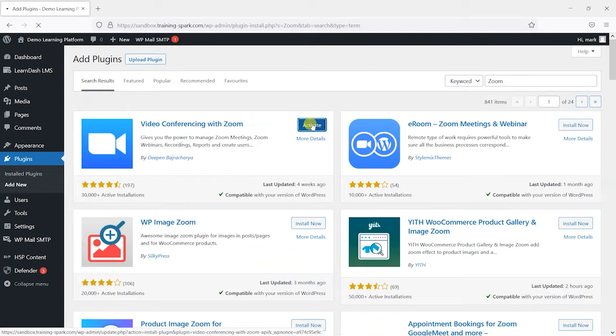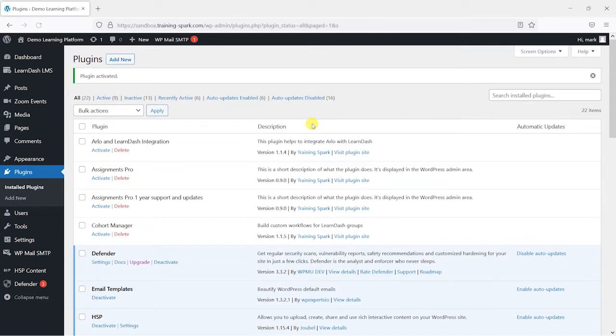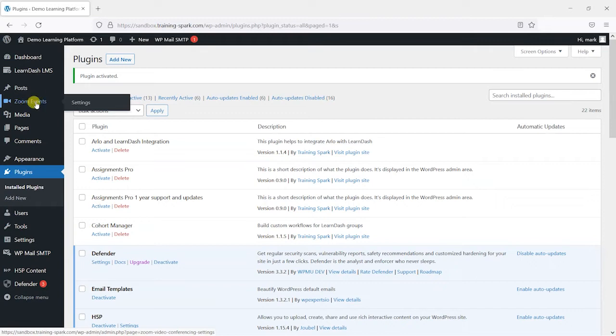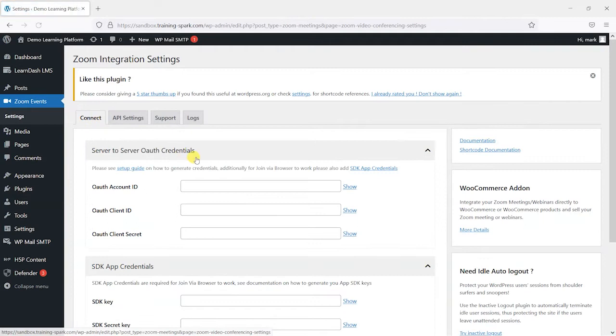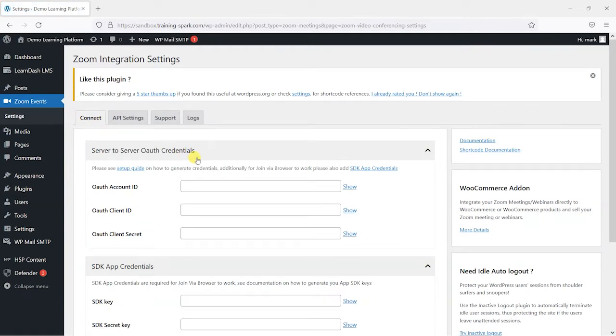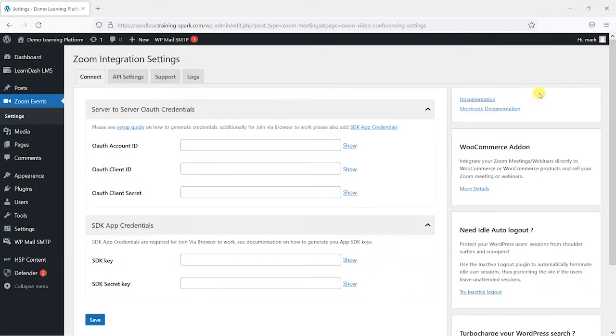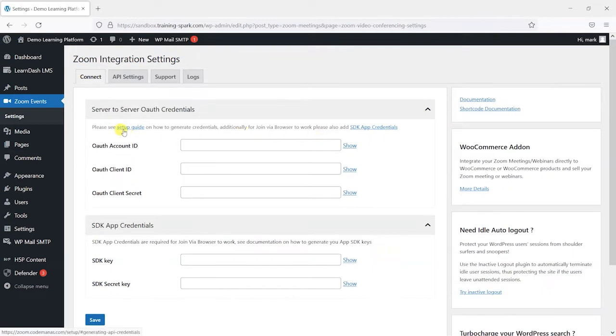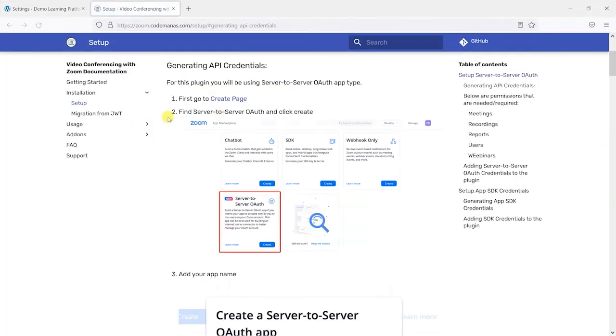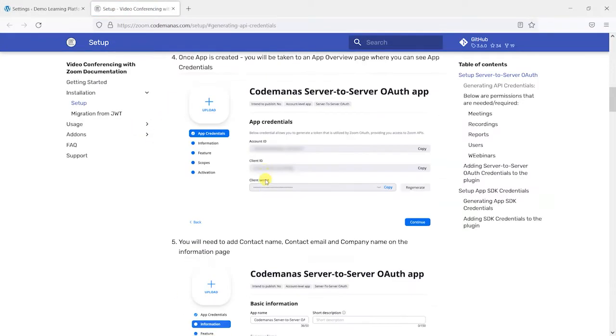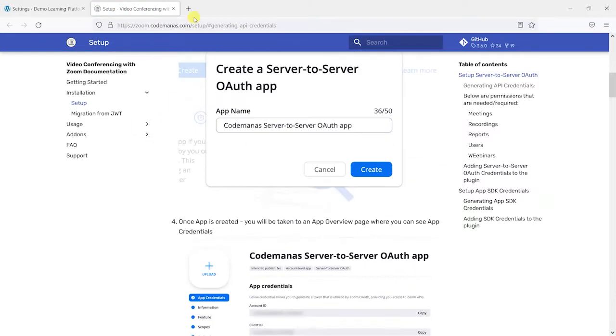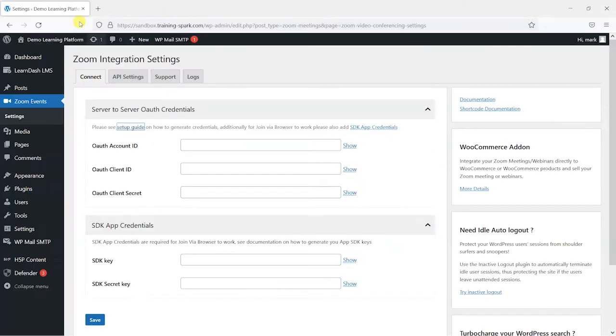And then we activate it. And once it's activated, we will now have this Zoom event option in the left hand menu. So the first thing we need to do is connect this to Zoom. And I'm going to talk you through this, but there is a setup guide here that you can click on that has these steps that I'm going to talk through. But I'll show you these on screen while I add them.